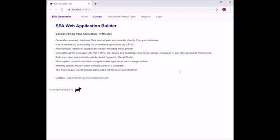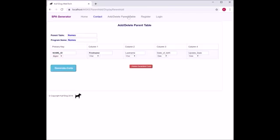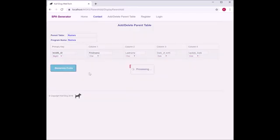I will start by creating a new parent grid. I'm clicking the top header. As you can see, I have a parent grid with names as the table, with the columns. All you have to do now is click on generate code and it generates all the code necessary for the CRUD grid parent. It takes a few seconds.